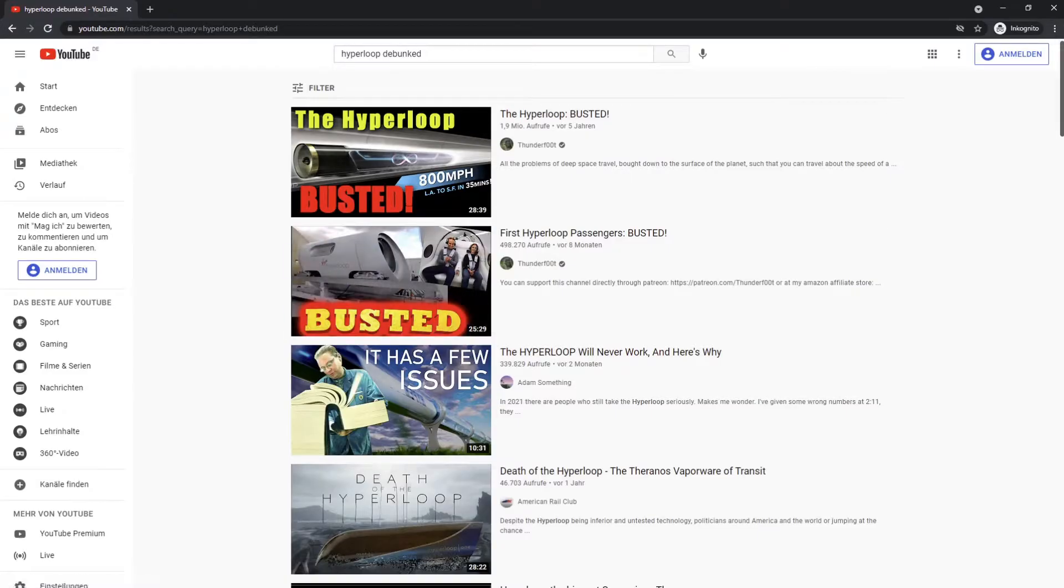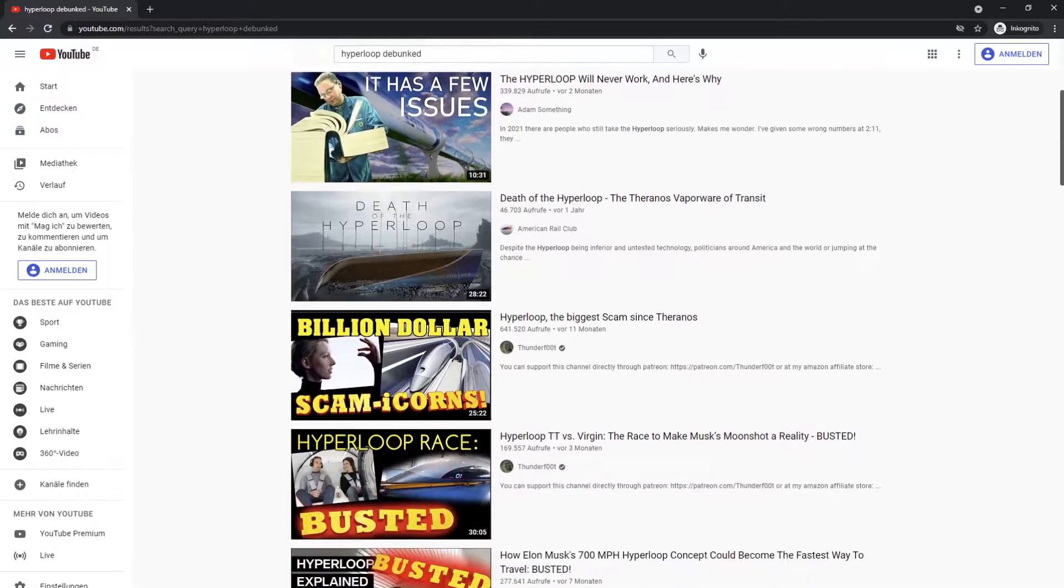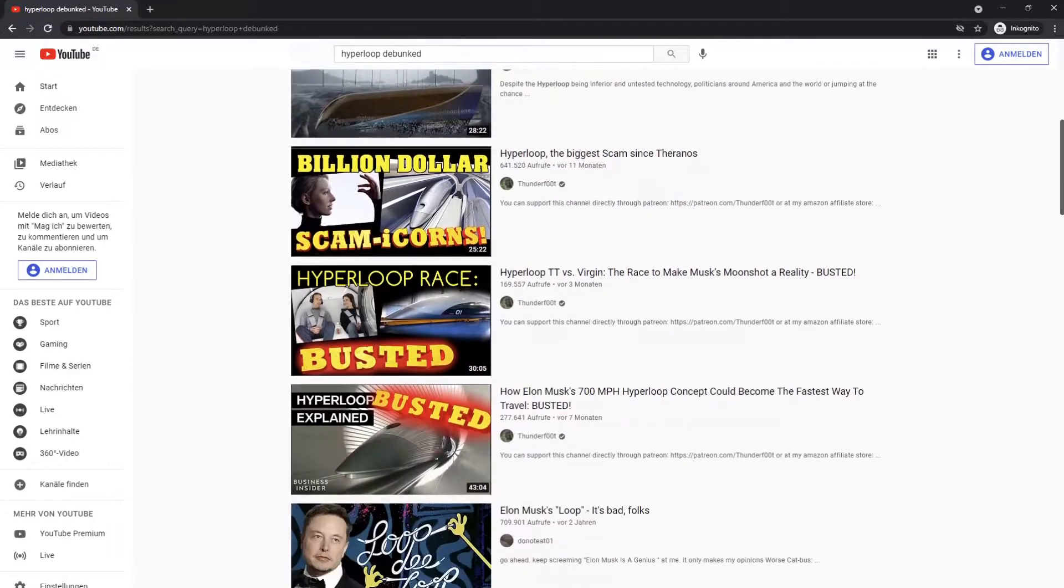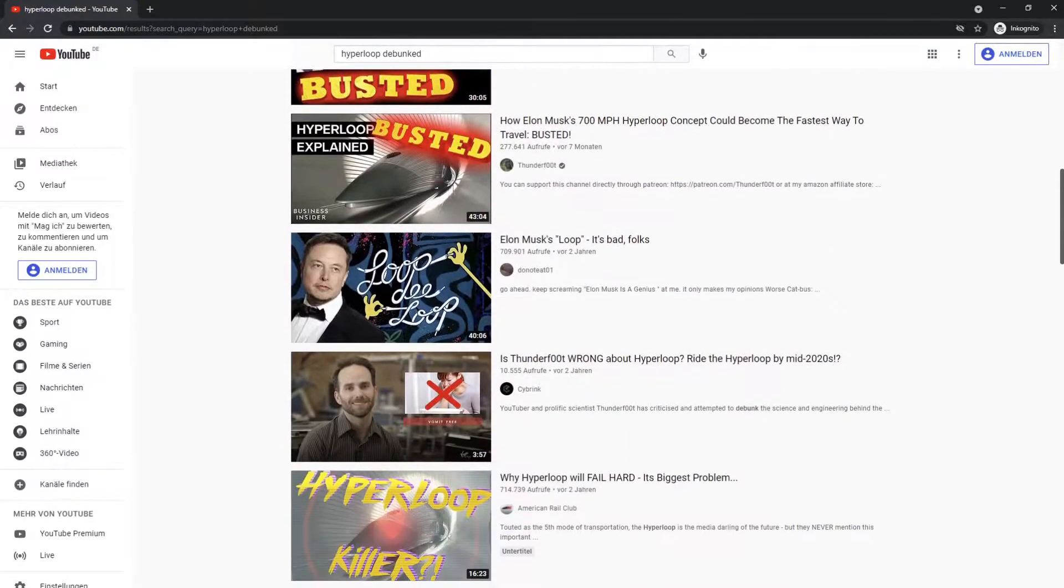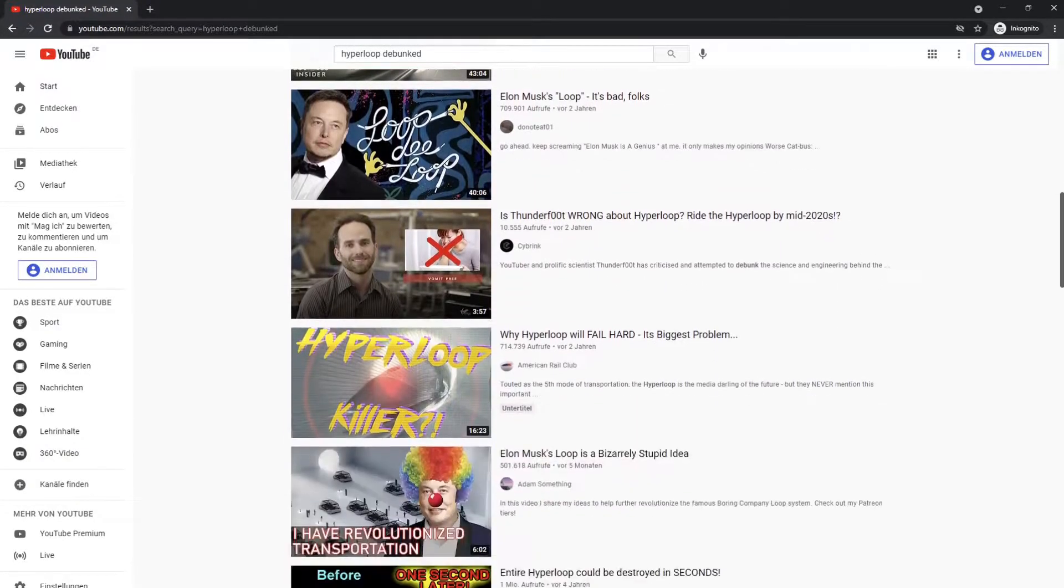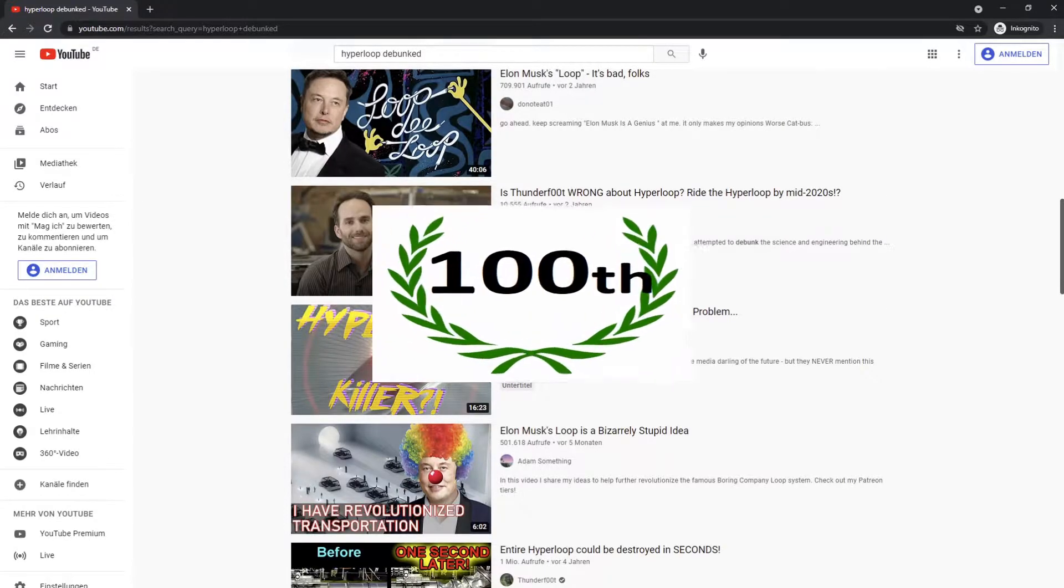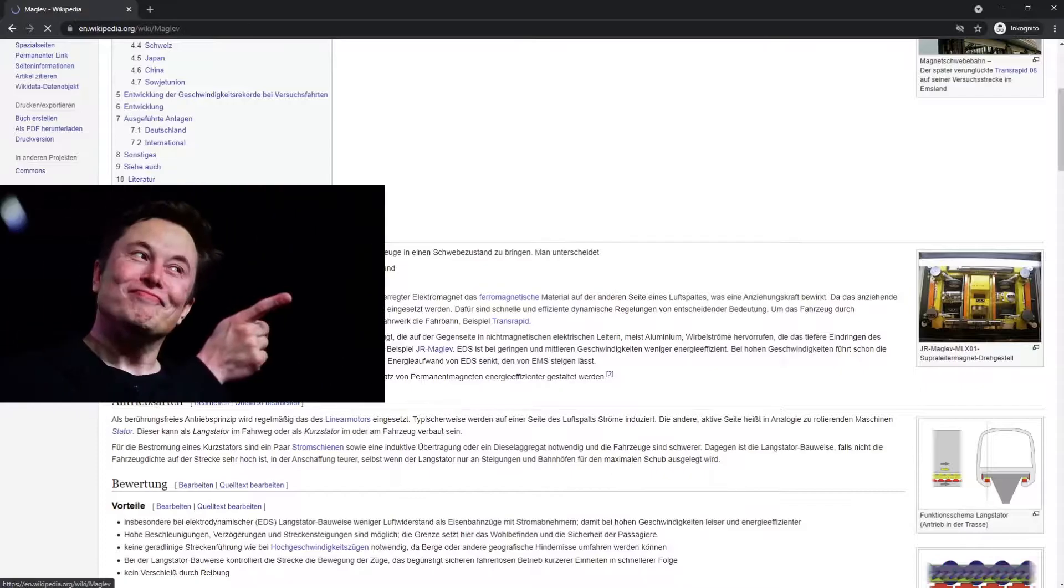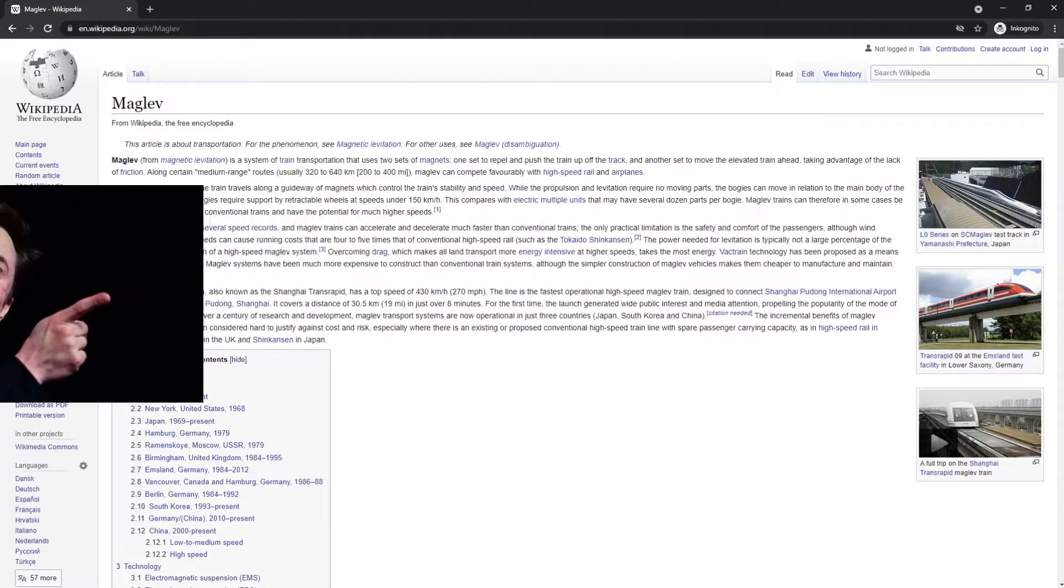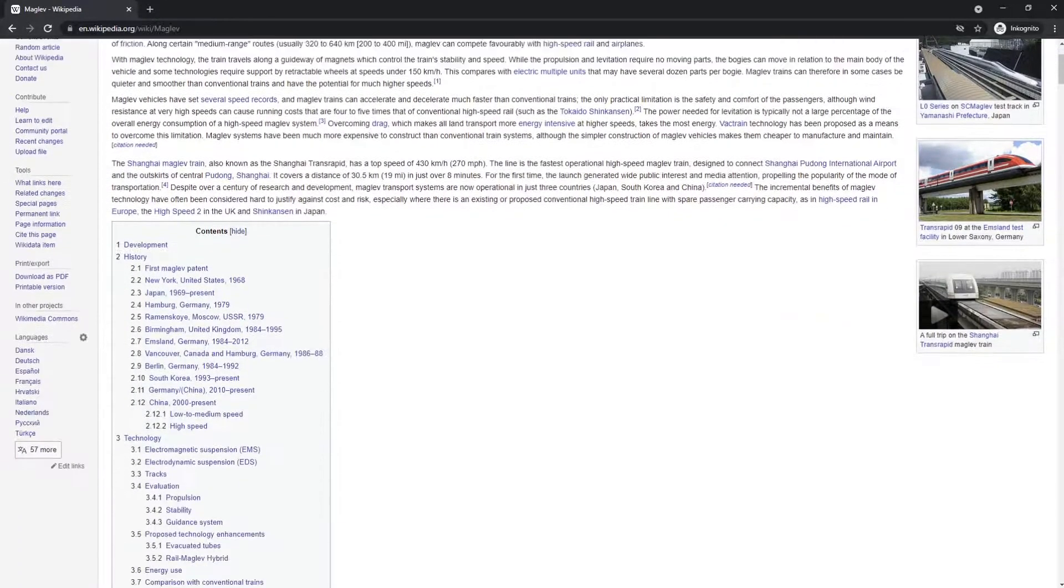Welcome to my channel. I don't know if one of these probably 100 Hyperloop debunkers has ever addressed what this will be about, but I don't think so. Let's do the maybe 100th Hyperloop debunk video. By the way, I'm not going to mention Elon Musk a lot because he's pretty much out of this whole thing.